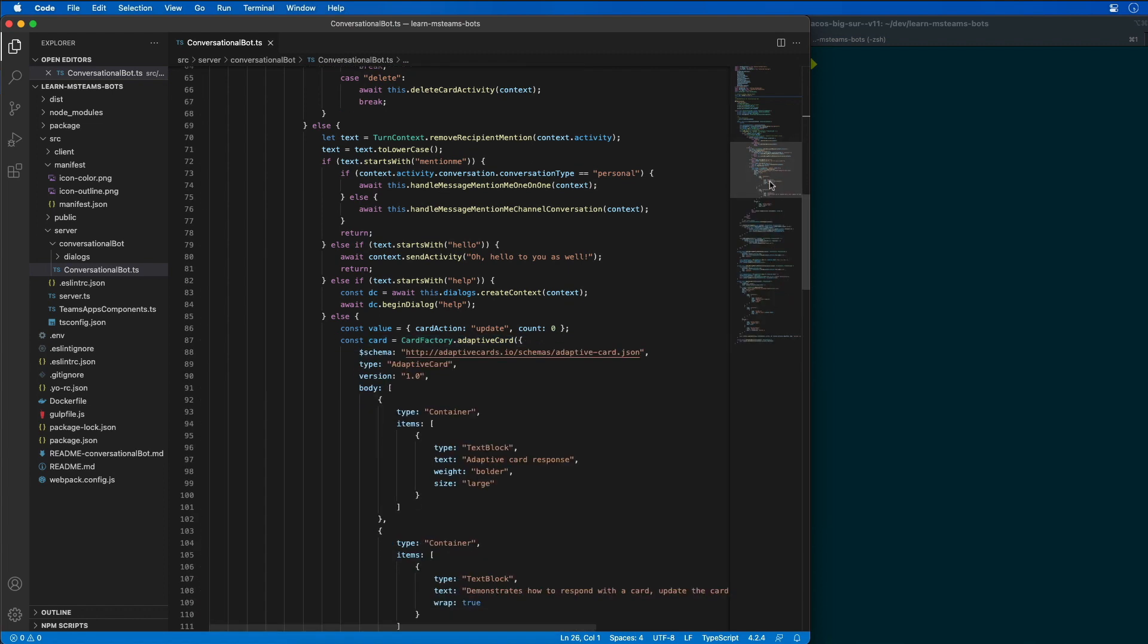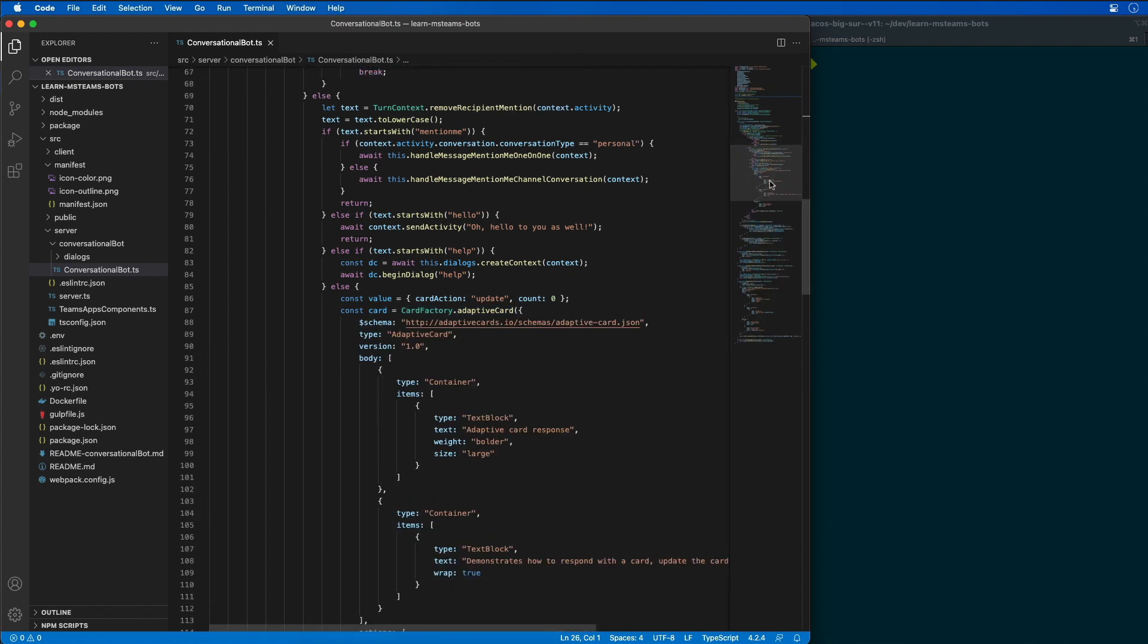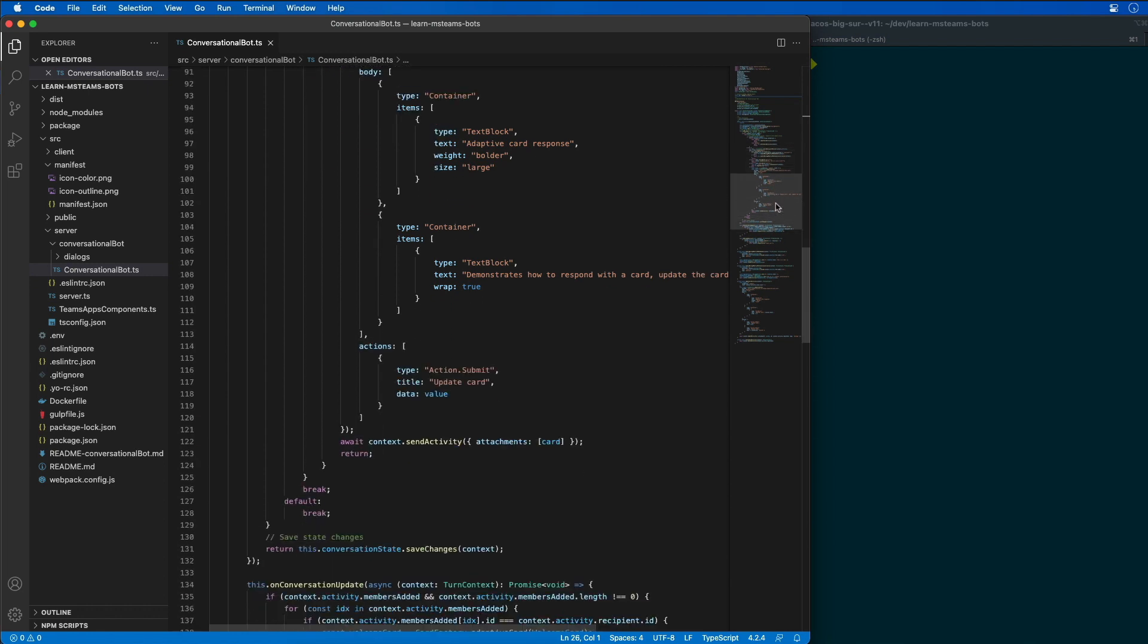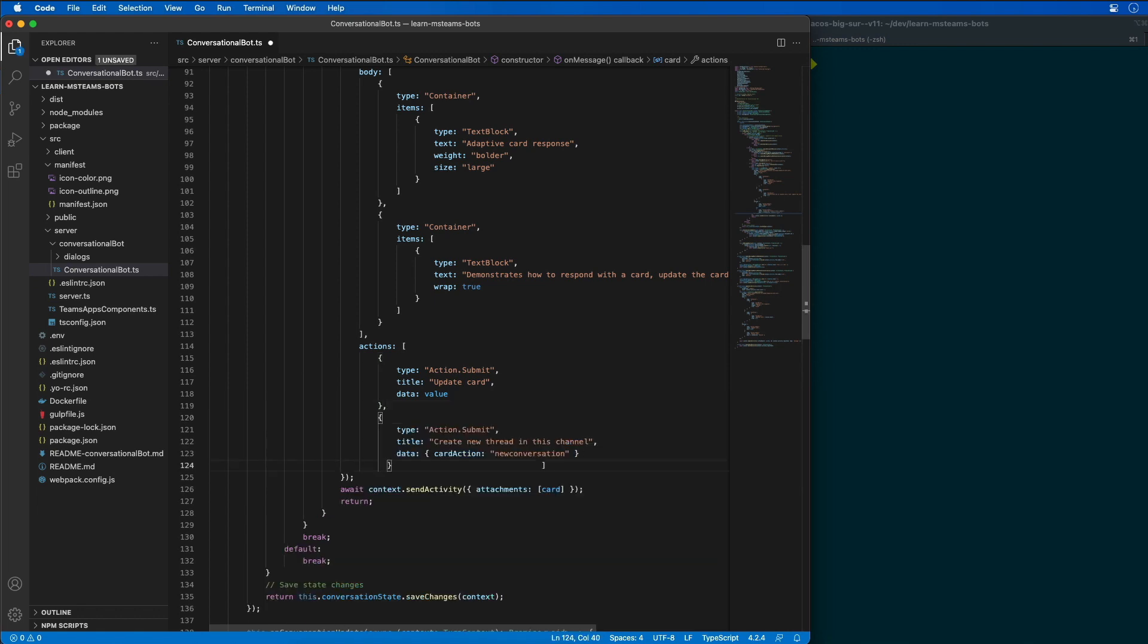We're going to add a second action to our card. Let's scroll down to the bottom. We have our action submit, and we're going to add in a second action here that's going to be for creating a new thread in this channel.